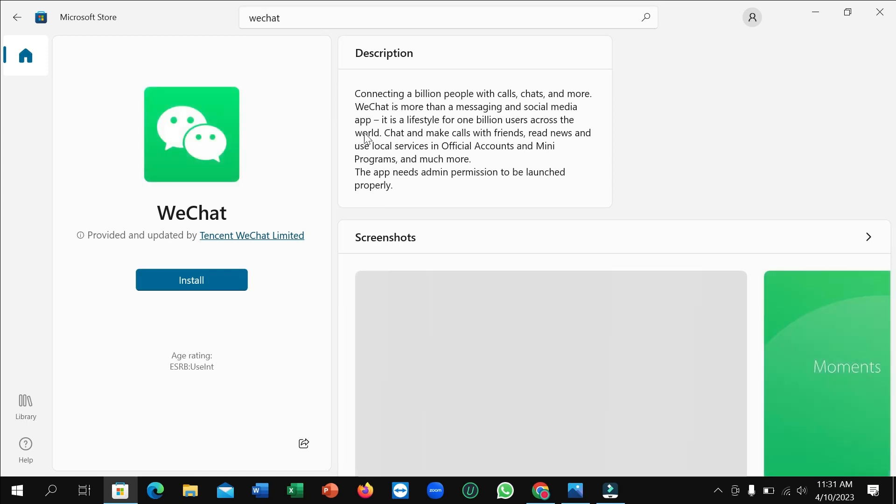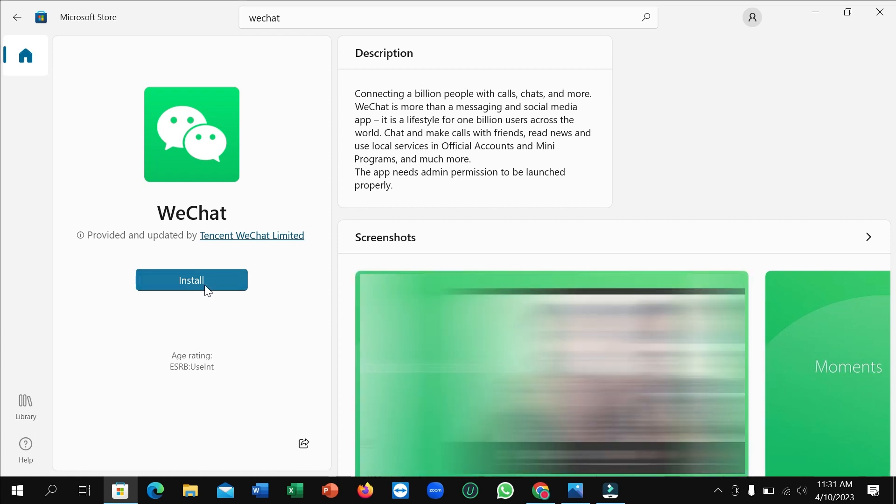After opening it, you can see on the left side there is an option to install. Just click this option and it will automatically download and install to your laptop. You don't need to do anything else.